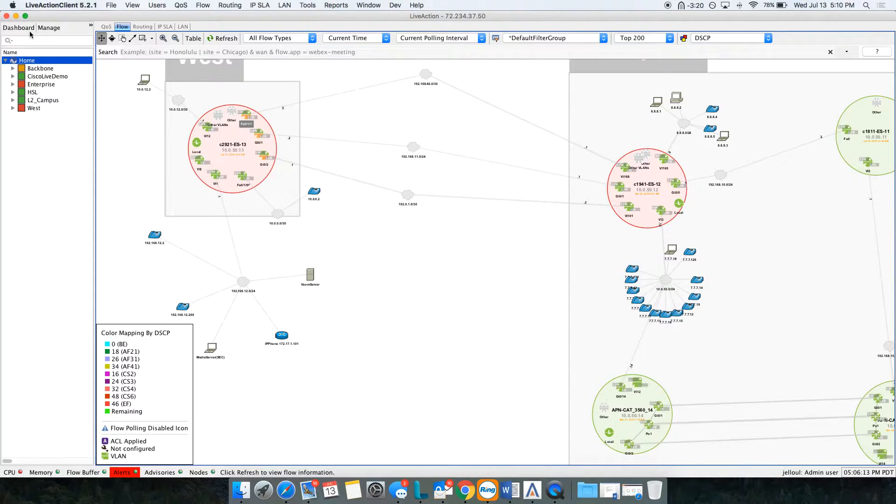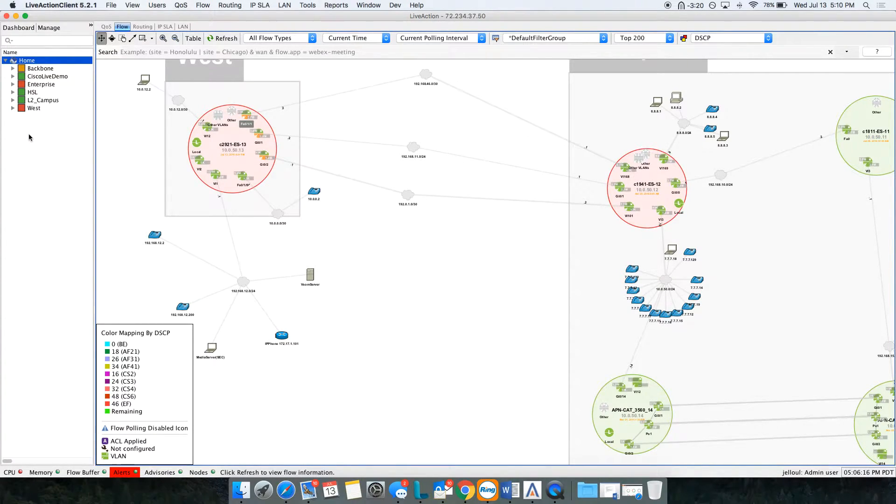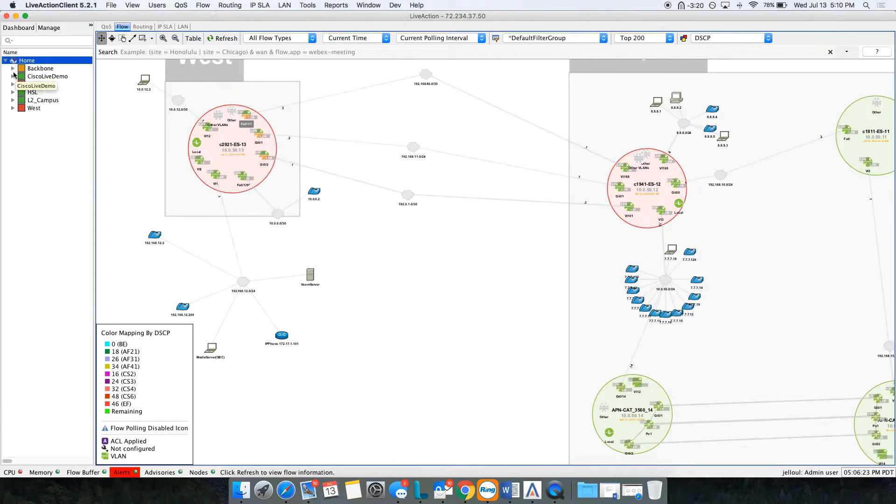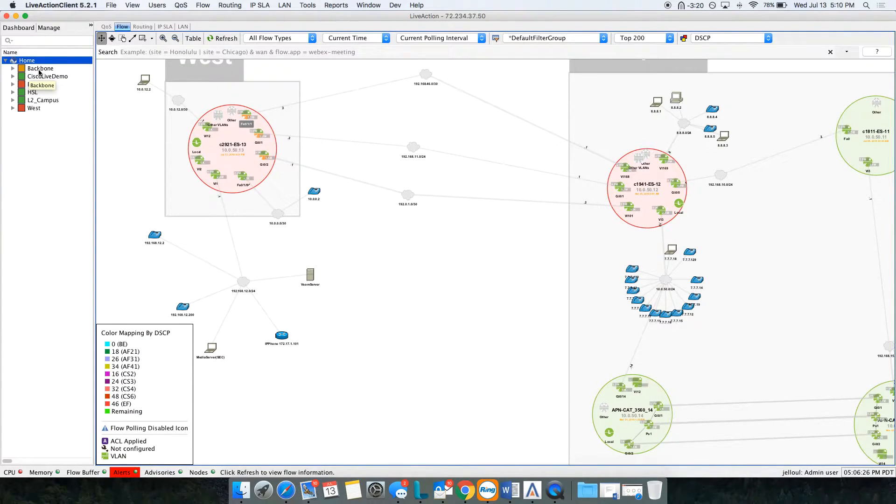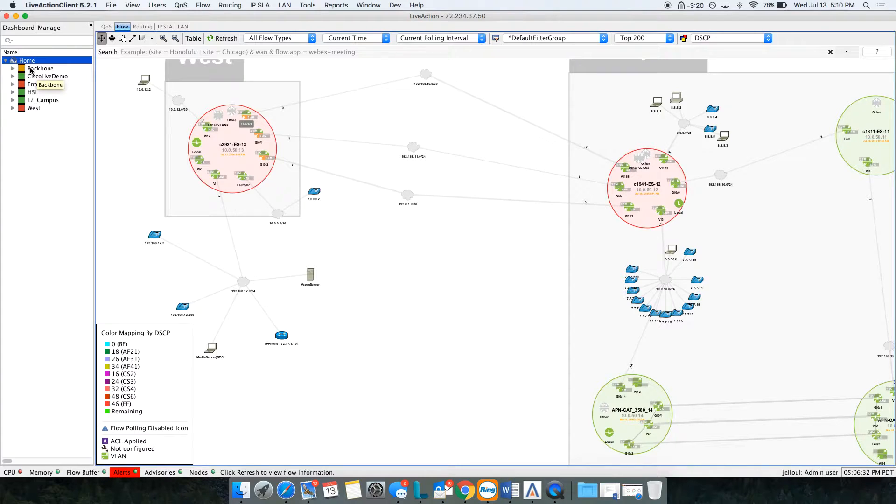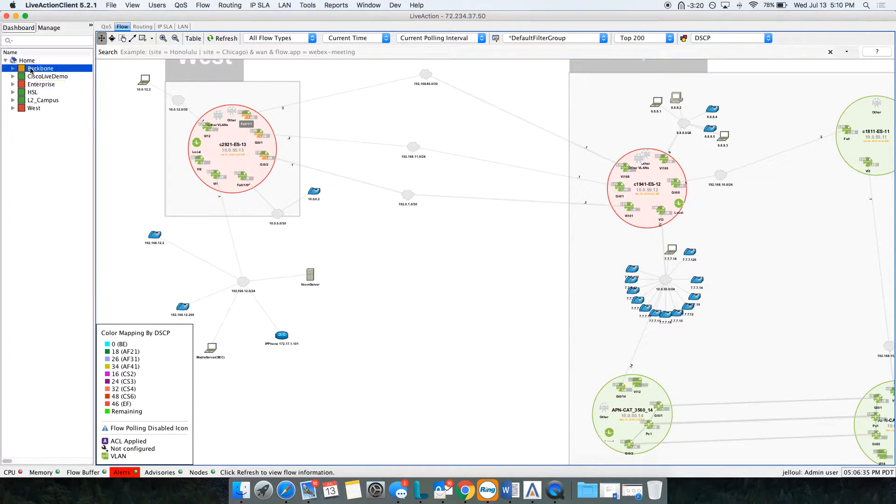On the left side here, we have different sites - Backbone, Cisco Live, Enterprise, West. For example, if I see Backbone here in amber, amber usually indicates a problem. Red usually indicates a CPU issue and amber usually is a packet loss or quality of service issue.